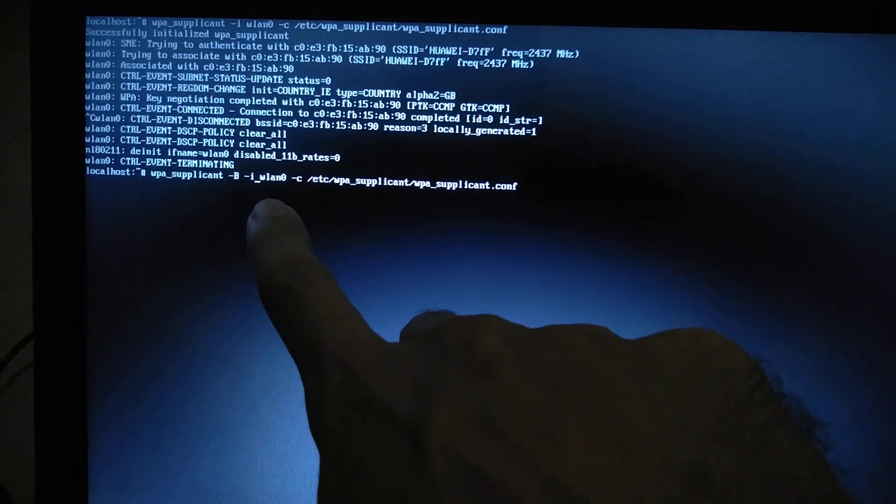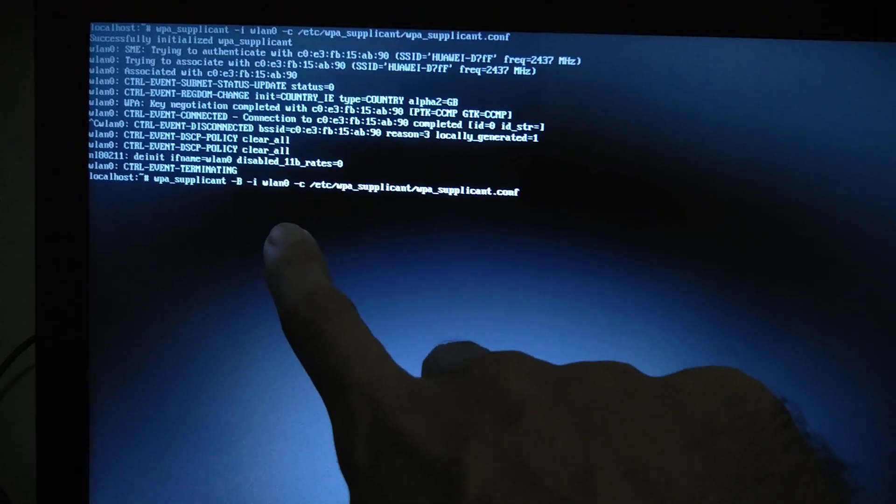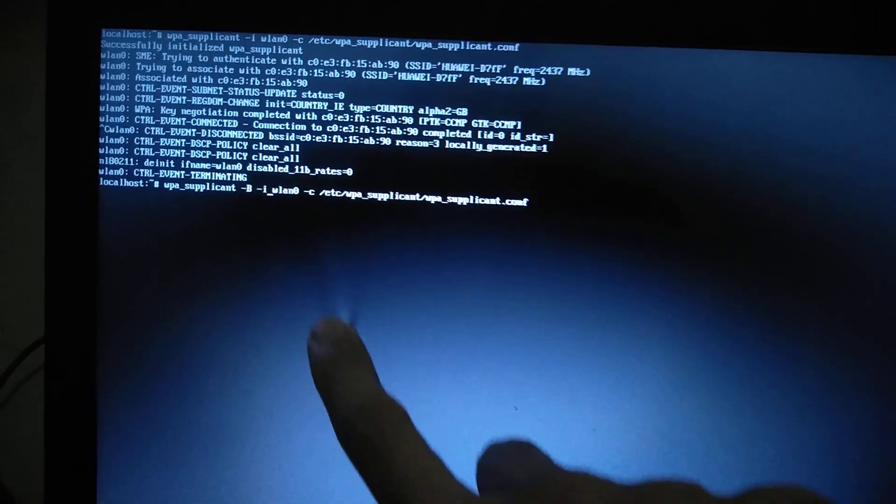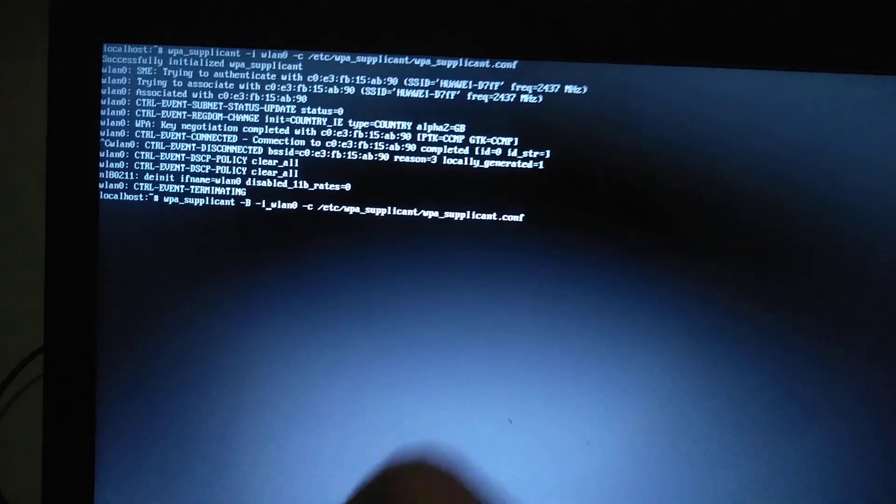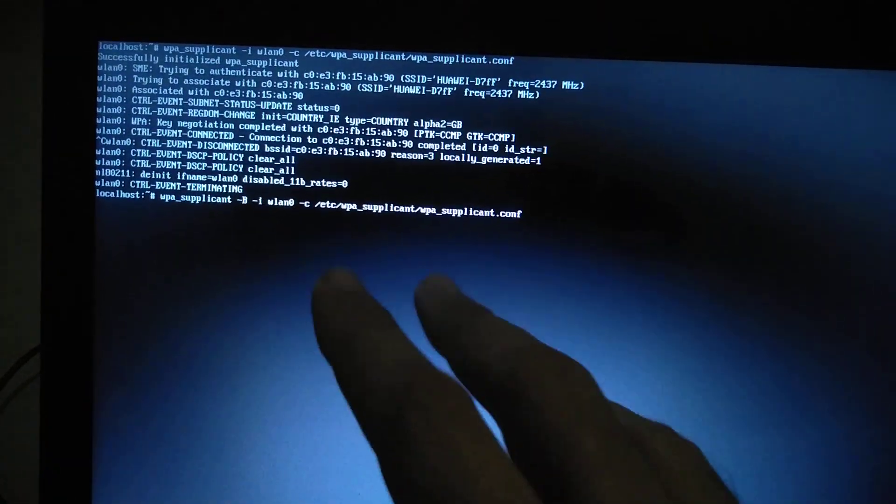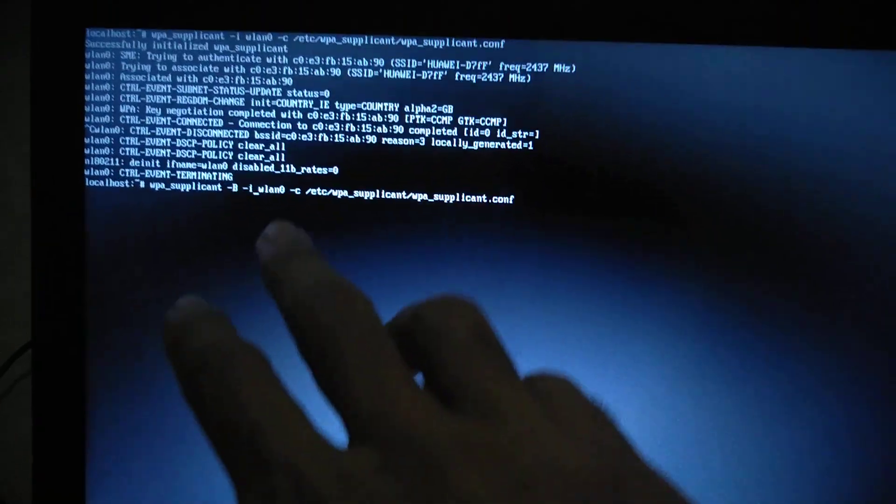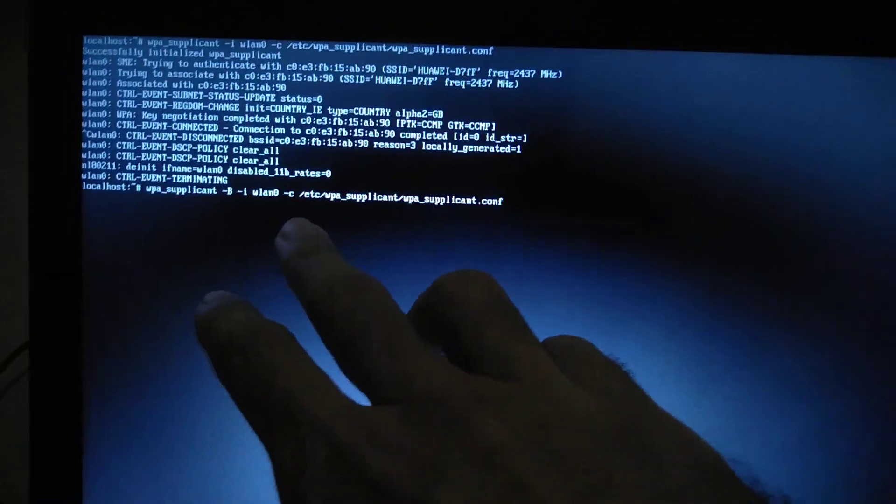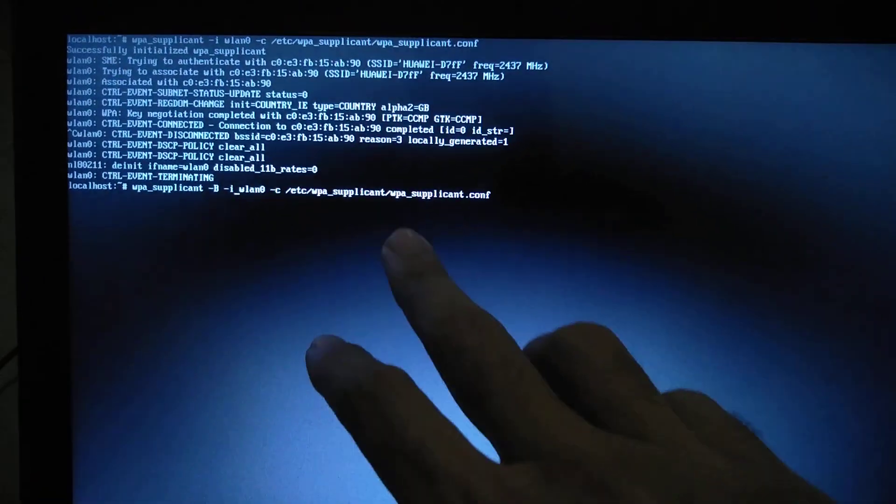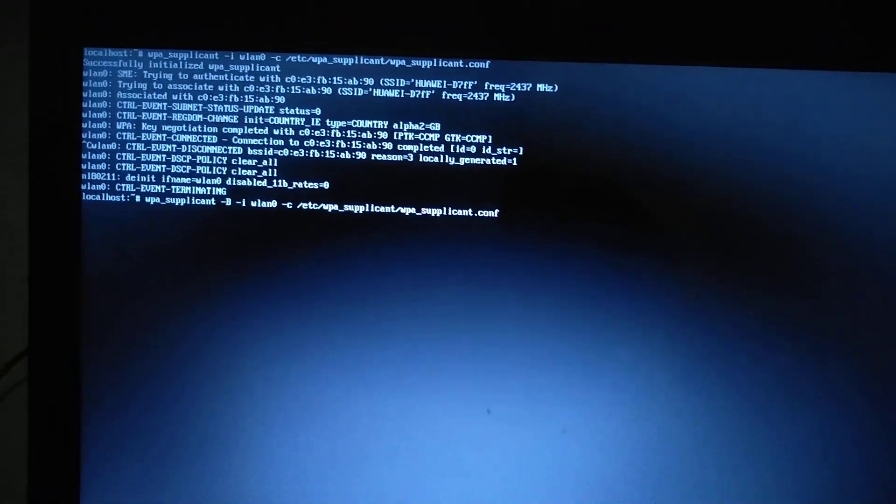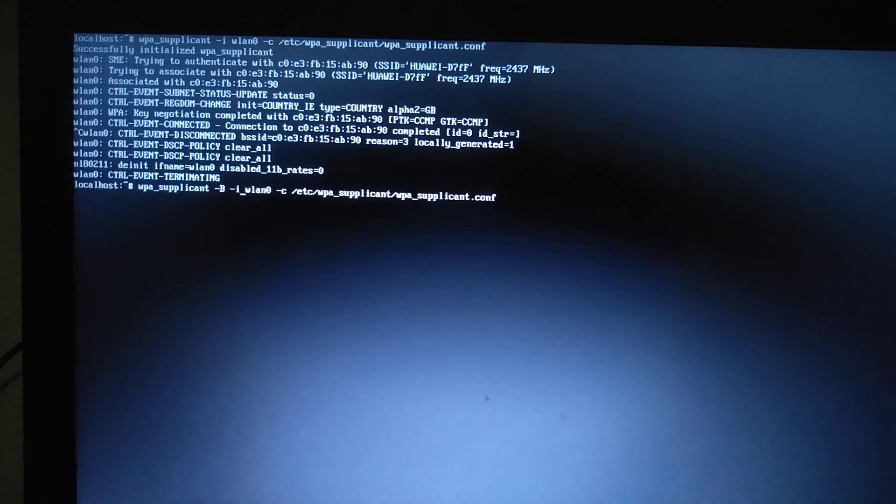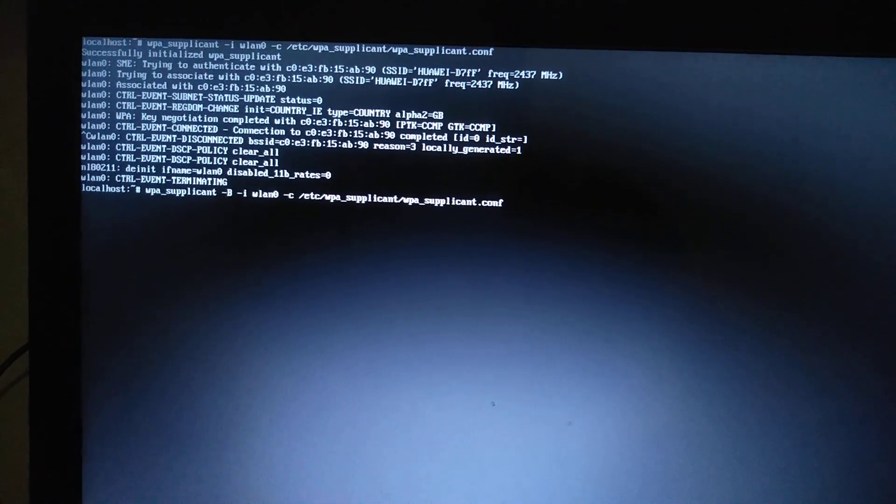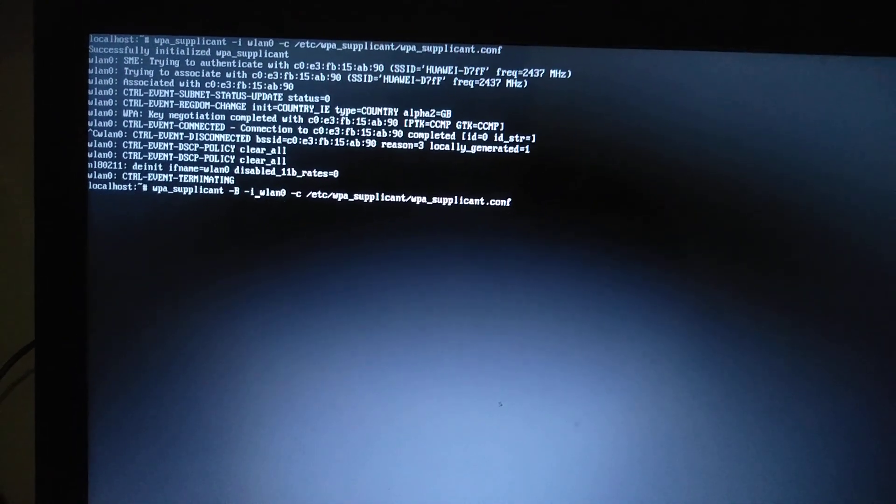Or your wireless interface here when you run ip a. -c and then the path to our wpa_supplicant.conf file.